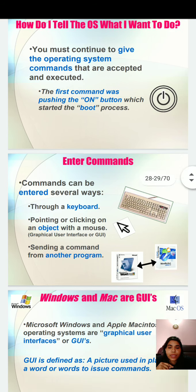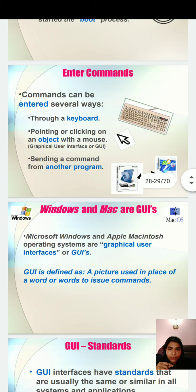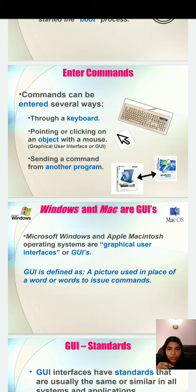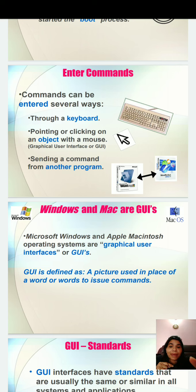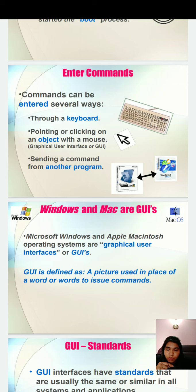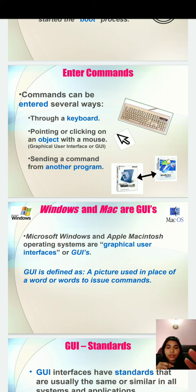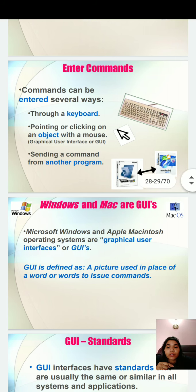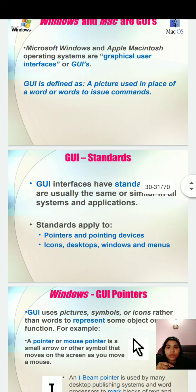Windows and Mac are GUIs. Microsoft Windows and Apple Macintosh operating systems are graphical user interfaces or GUI. GUI is defined as a picture used in place of a word or words to choose commands. With the pictures available on your desktop, that is your example of graphical user interface.